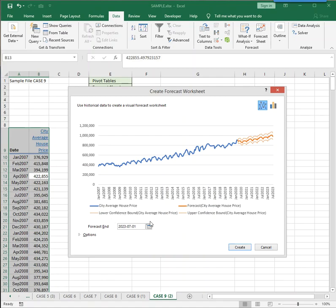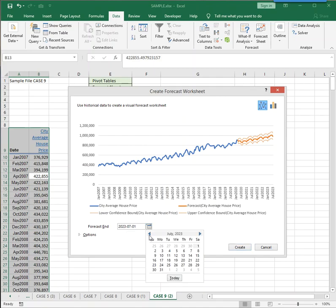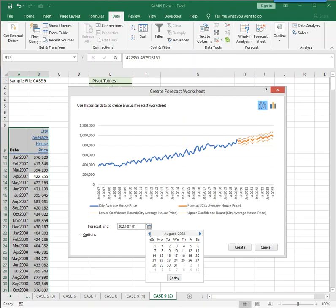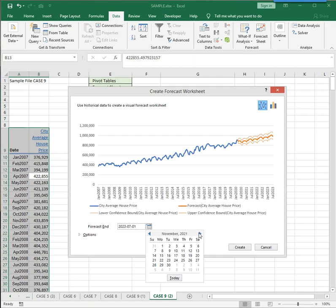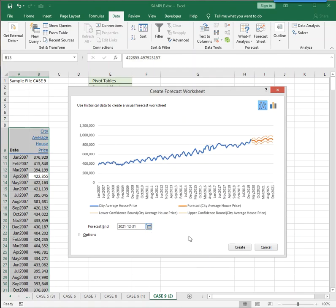So you can change the end date on your forecast. In this case, it goes out to 2023. You don't have to have it go out that far if that's not what you want. So let's say we can have it go to the end of 2021. Let's see, December 31st. And click Create.